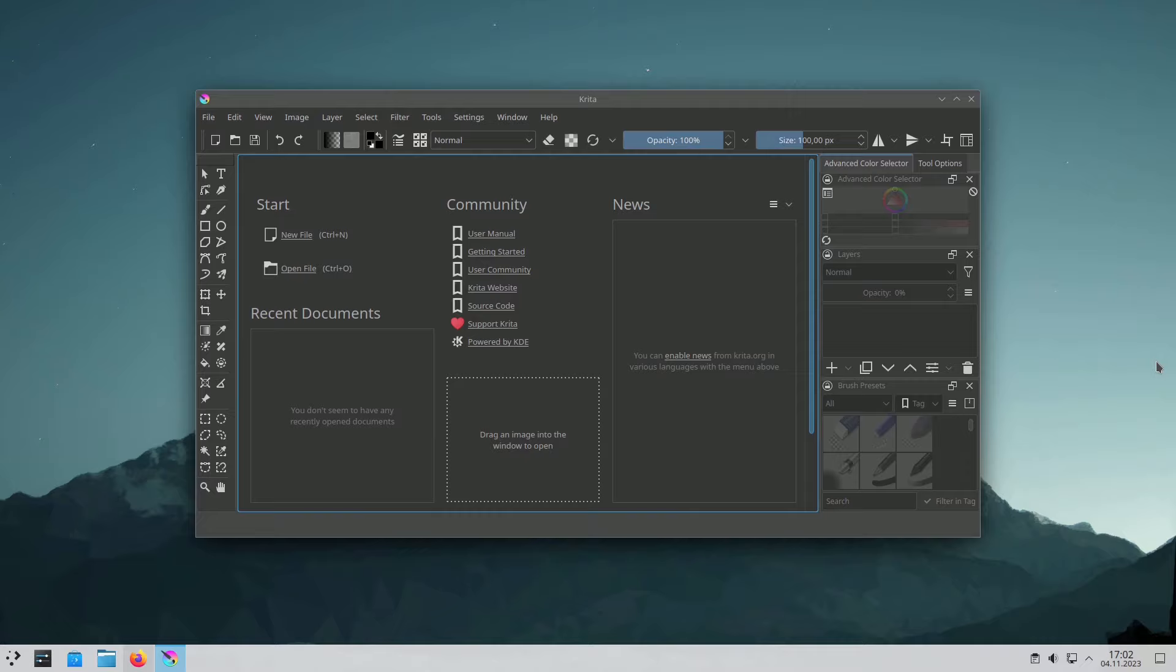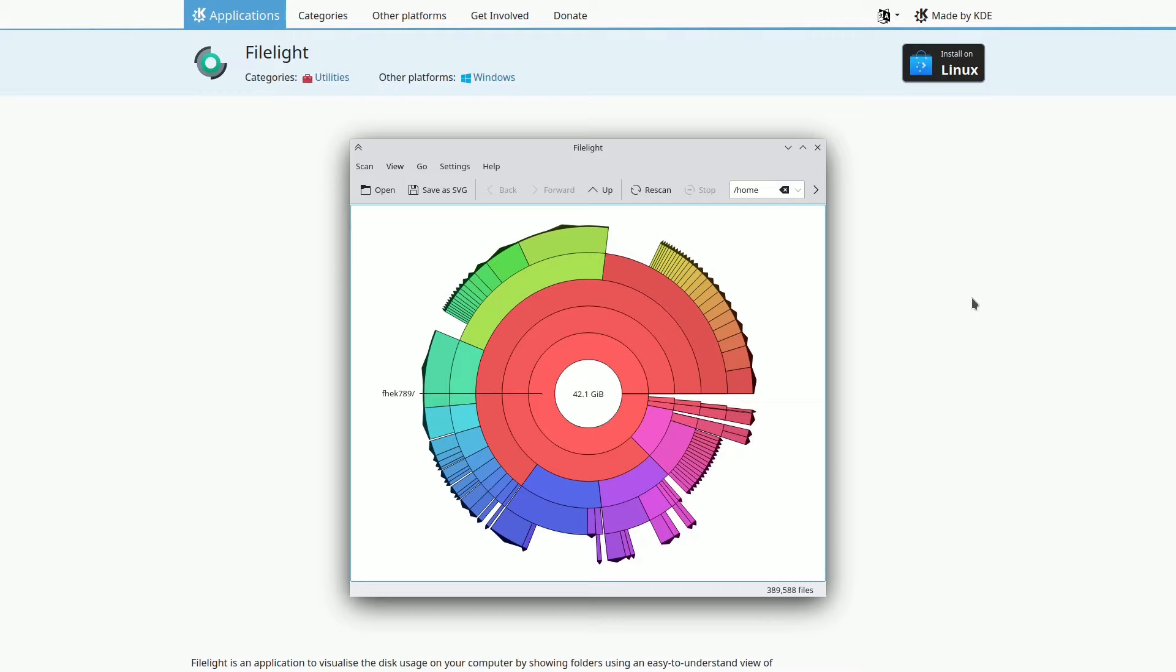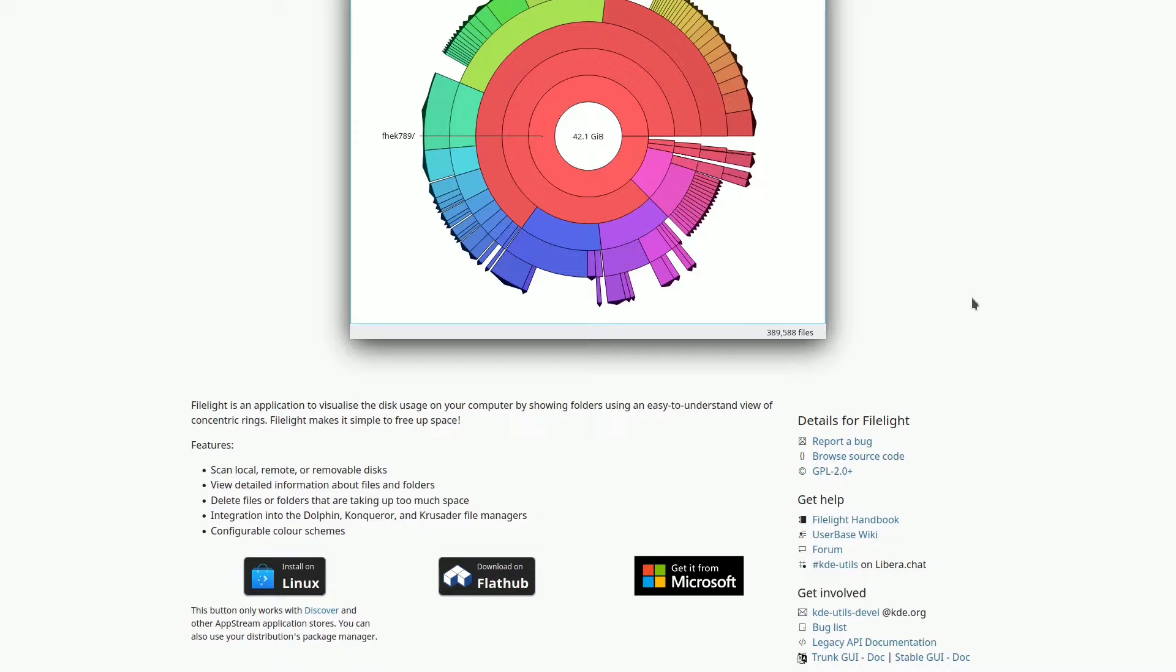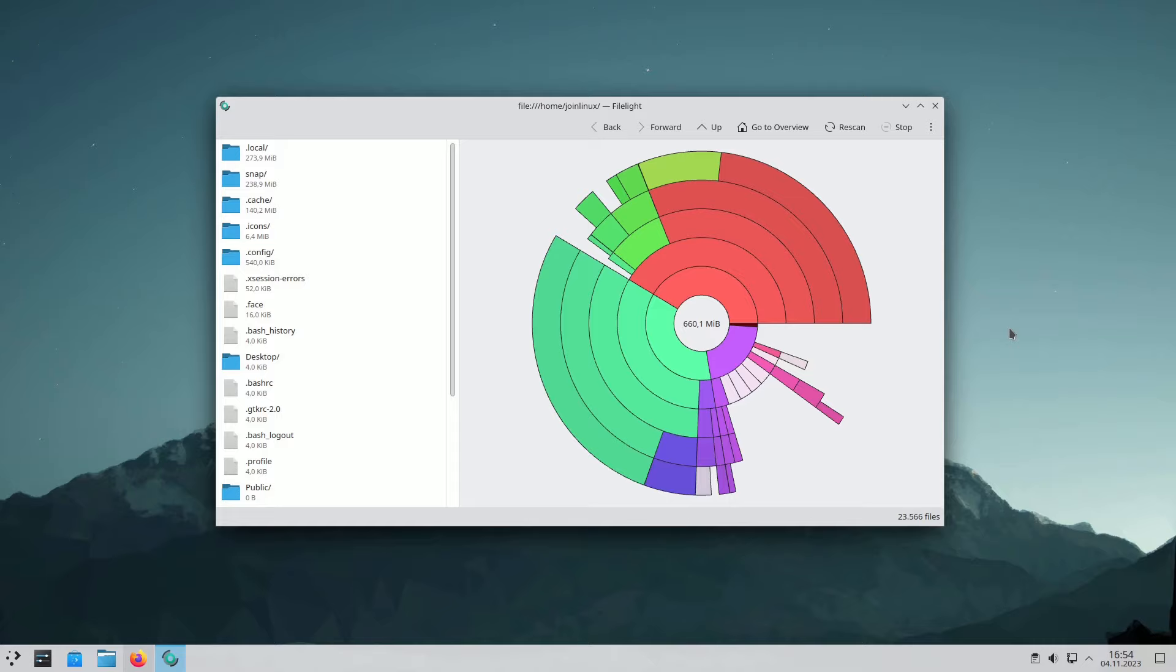FileLite offers an intuitive visualization of your disk space, presenting files and folders in concentric circles. You can analyze extensive information about files and directories on local, remote, or removable disks. It even allows you to free up space by removing unnecessary files or folders. Integration with Dolphin, Conqueror, and Crusader File Managers ensures a customizable experience with various color schemes.